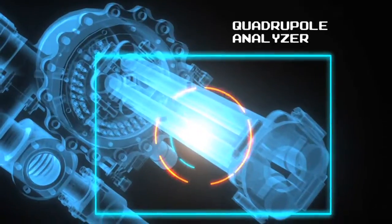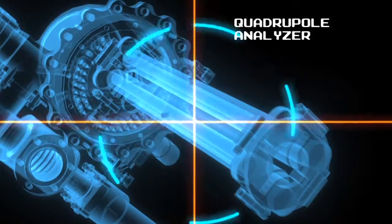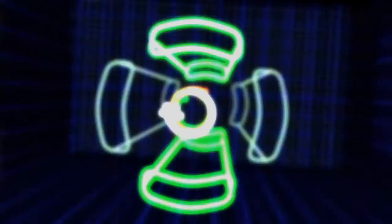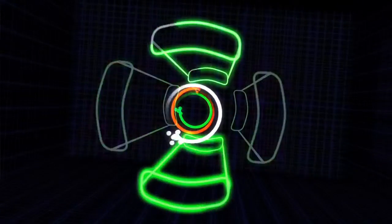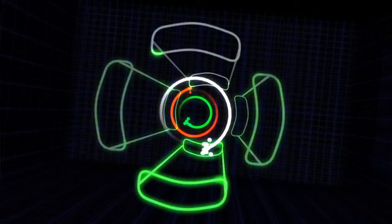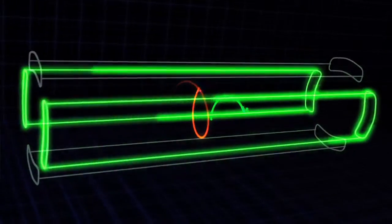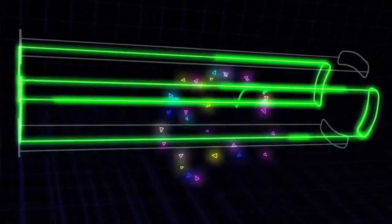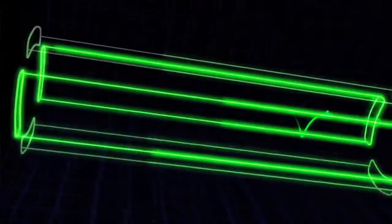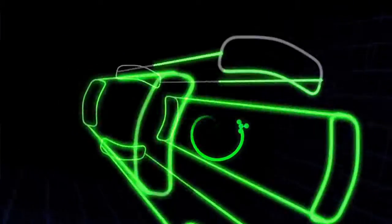Next, the fragments enter what's called the analyzer. Here, they're separated based on their mass, and the analyzer is tuned so that only the fragments we want to see make it all the way through. Everything else flies off in a different direction.